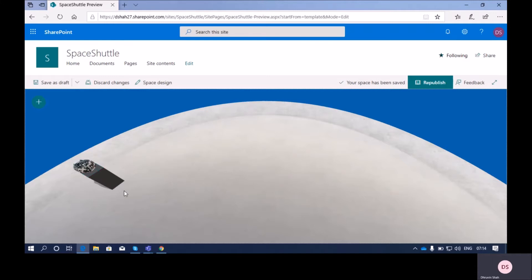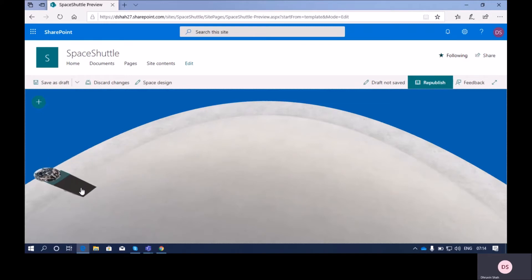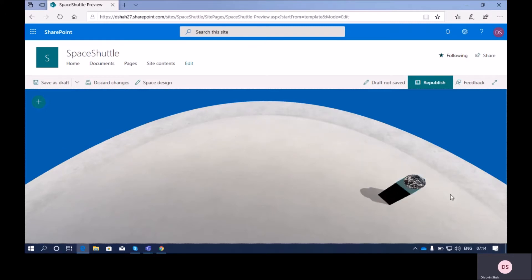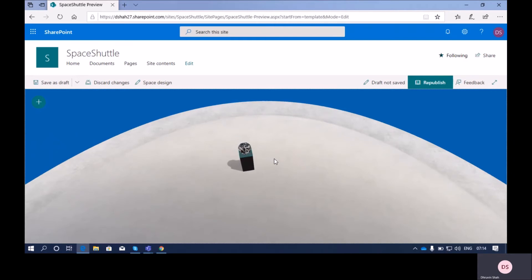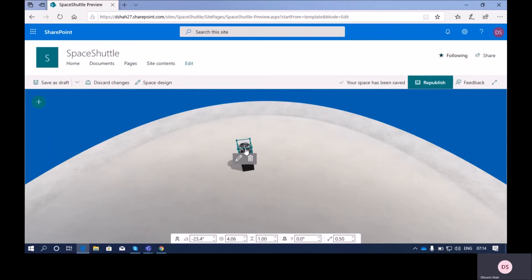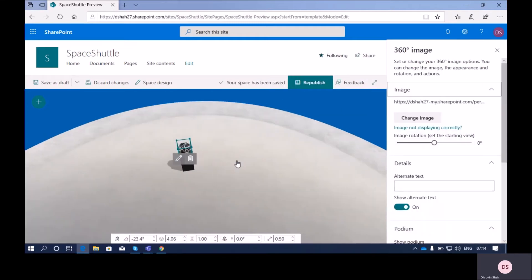Let's check our configuration properties. This is the web part we have added. Once we click on it and drag anywhere on the page, we can change its position. Once we click on it, we will see two options: edit and remove. If we want to remove the web part we can use the remove option, and once we click on edit it will open the property pane for us.